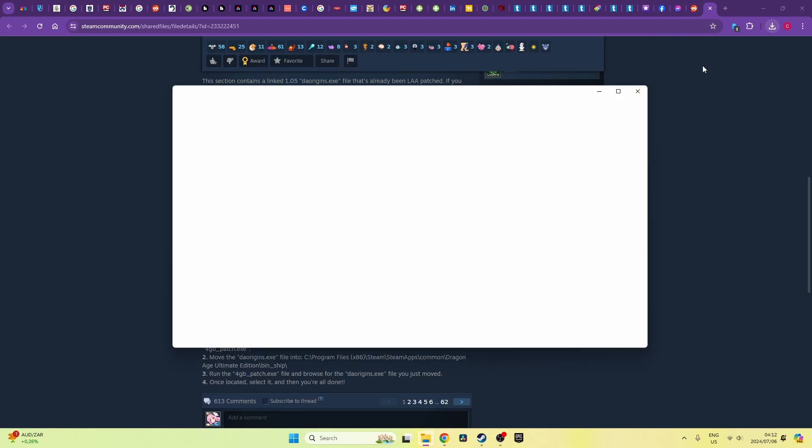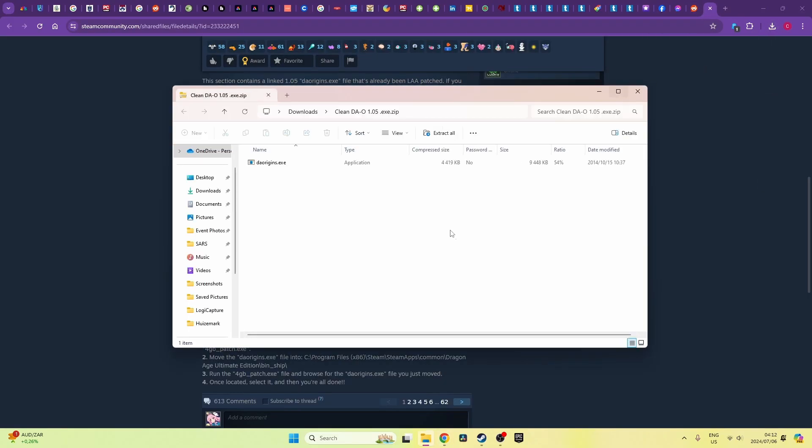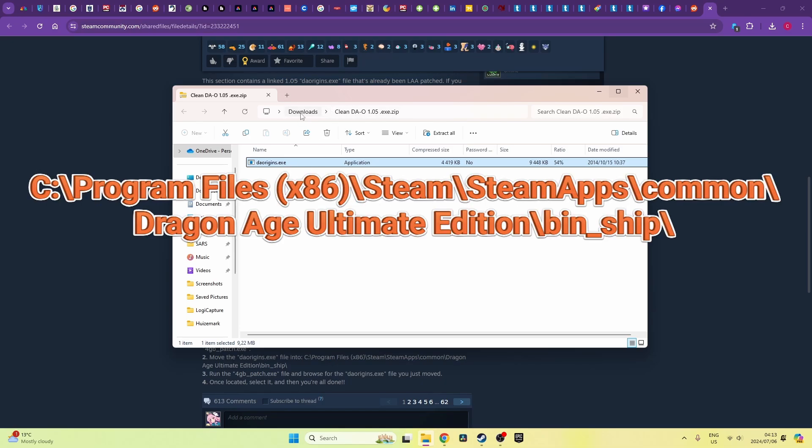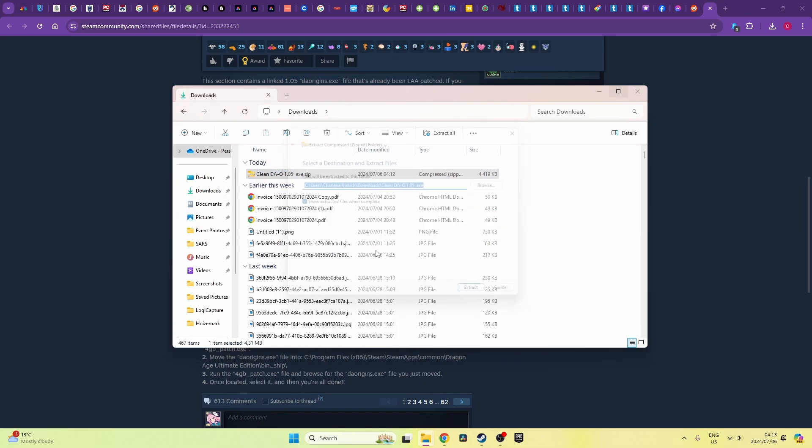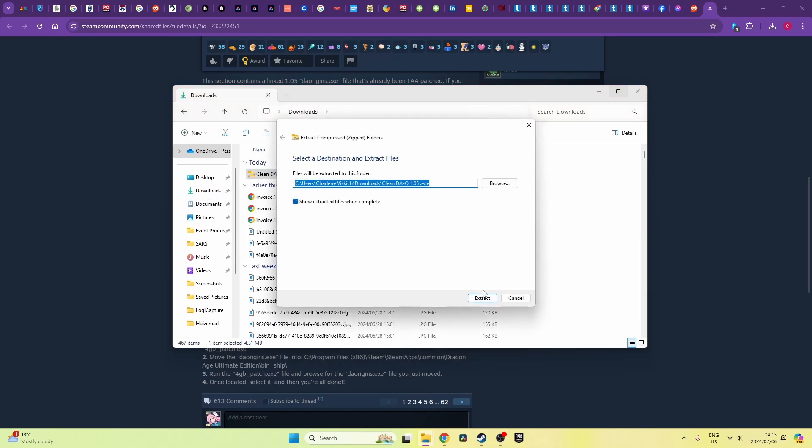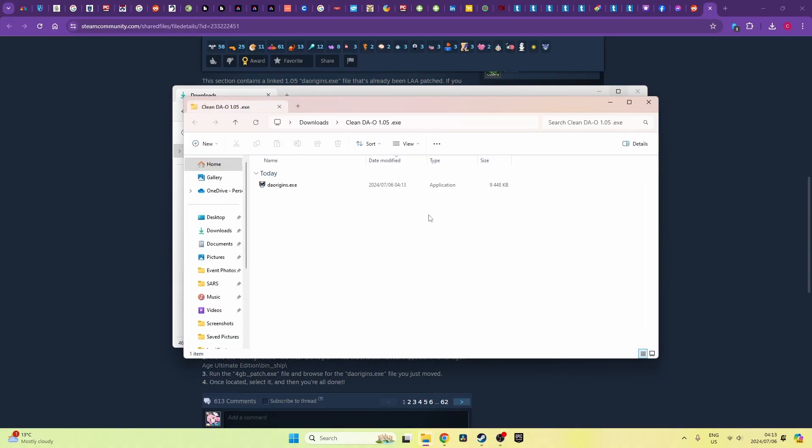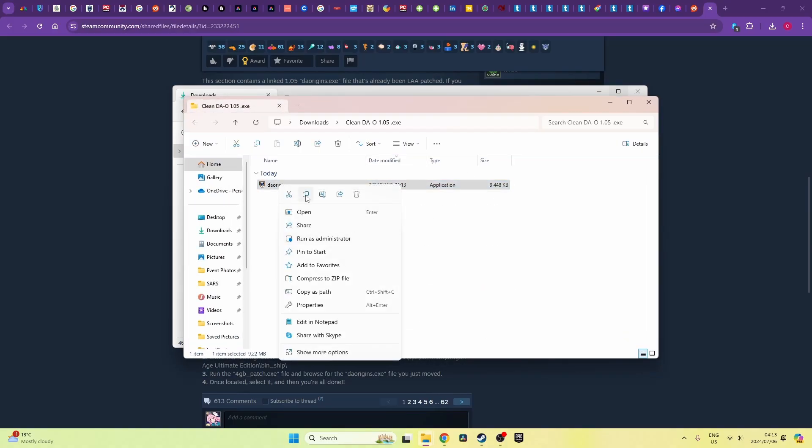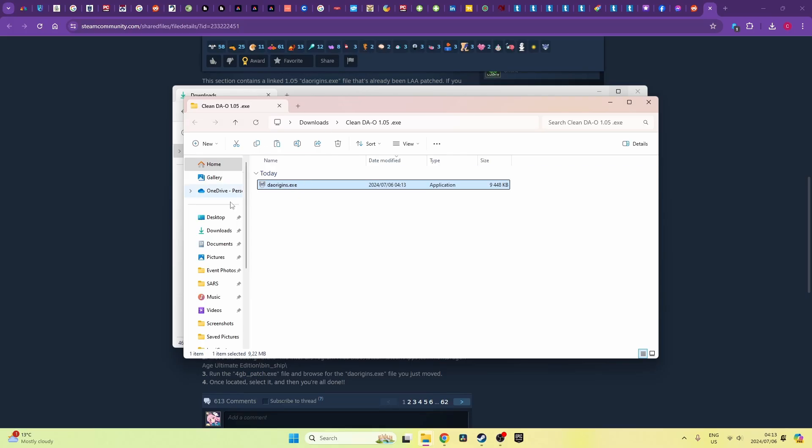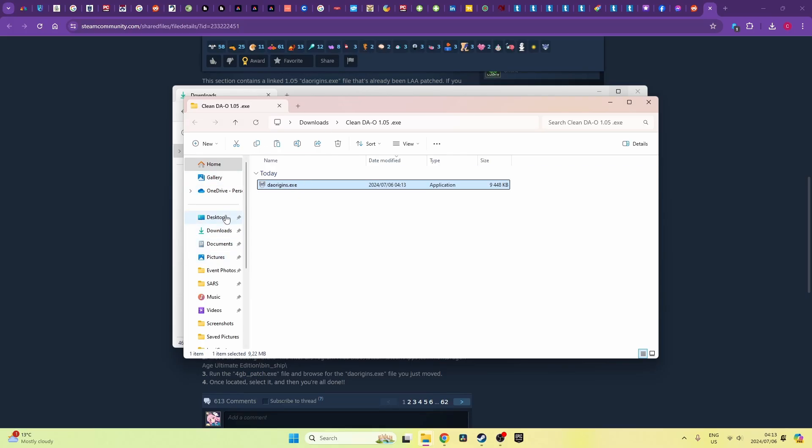So once you've downloaded that file from that Dropbox link all you need to do is put it in the correct path that I'm going to show right here. Then you need to download the tool, the 4 gigabyte NT Core tool. Then you need to extract both downloaded zip files and you'll be left with two files: the Dragon Age Origins EXE file and the 4 gigabyte patch EXE.